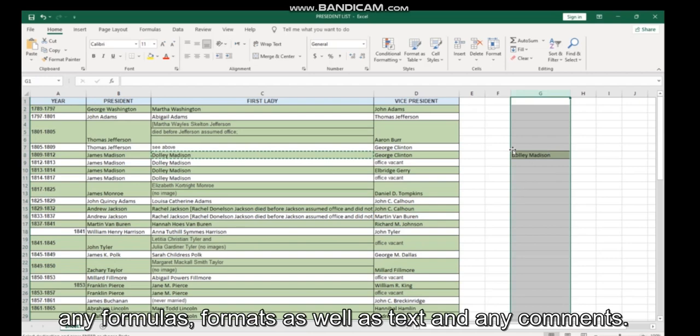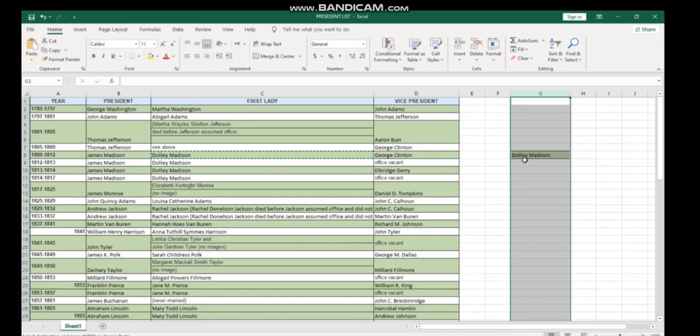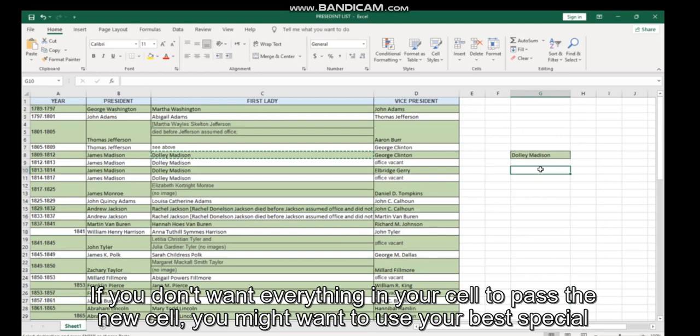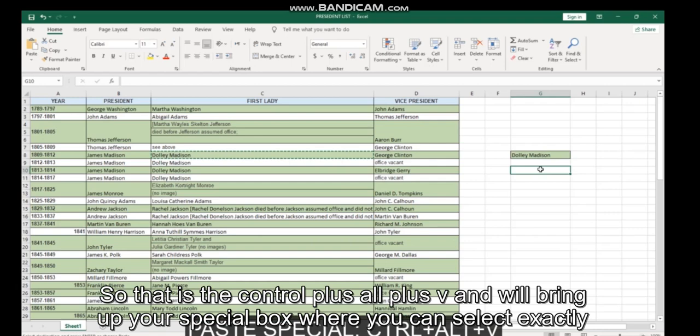Into your new cell, including any formulas, formats, as well as text and any comments. If you don't want everything in your cell to paste to the new cell, you might want to use your paste special shortcuts.